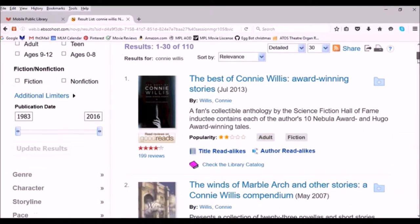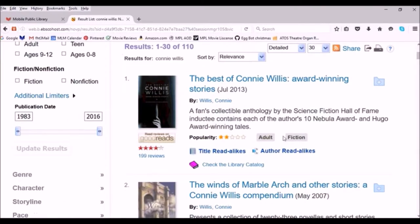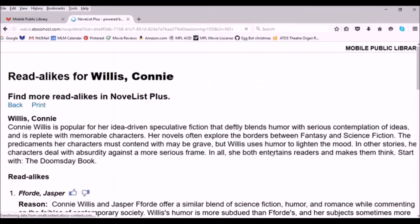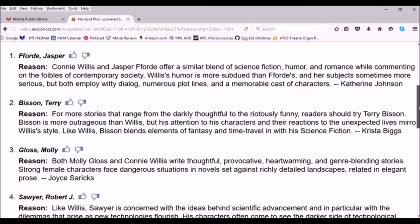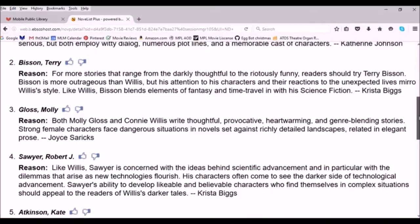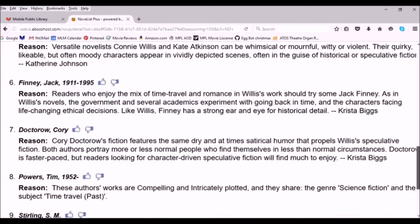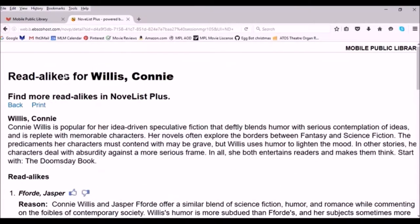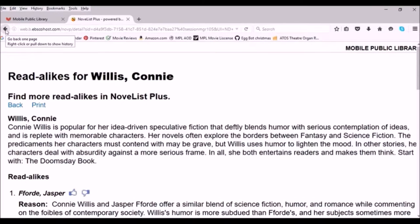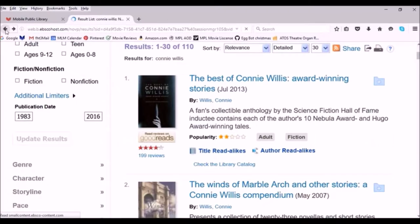There are several ways to access read-alikes. The first is the author read-alikes, which you can access by clicking the link underneath each listing. This will bring up a write-up of various authors that are in some way similar to the author you already know you like, and under each name it will give you a little information about why they think that author is like the one you are familiar with.